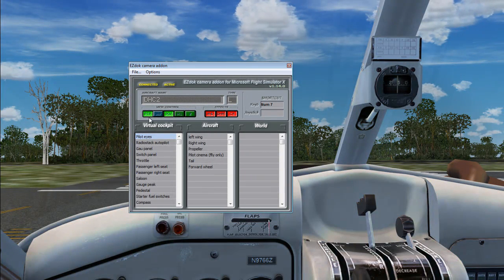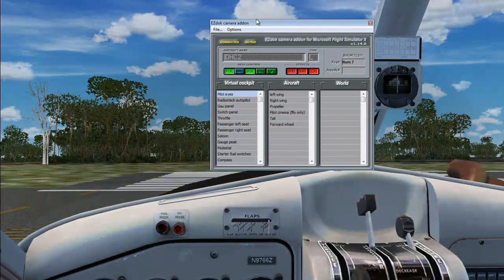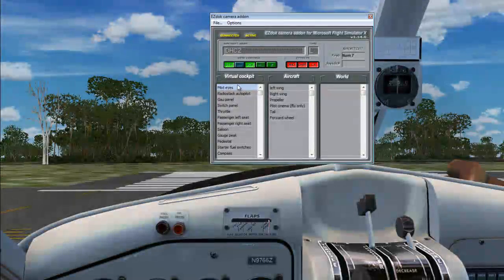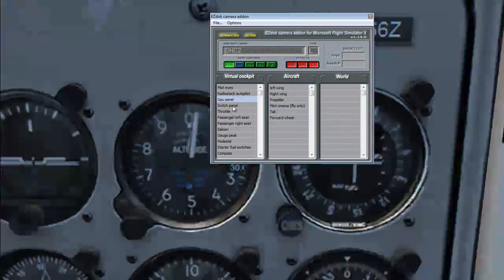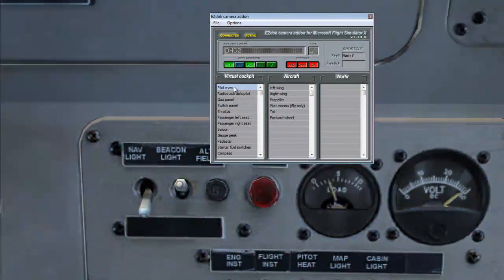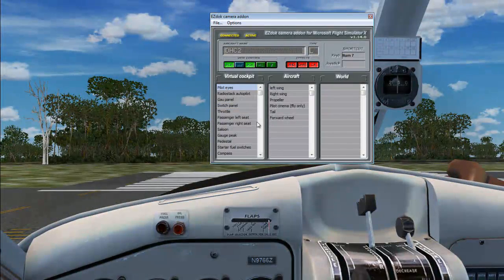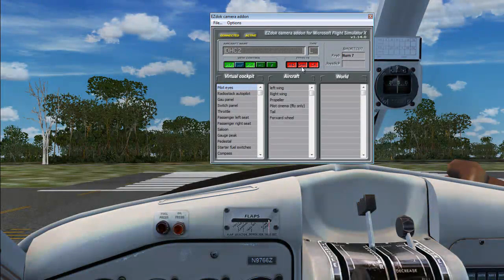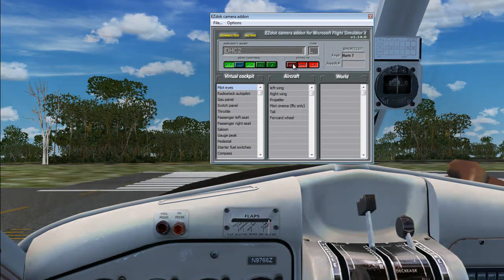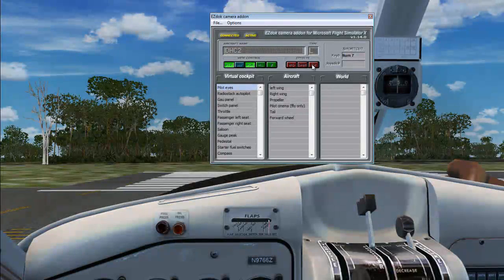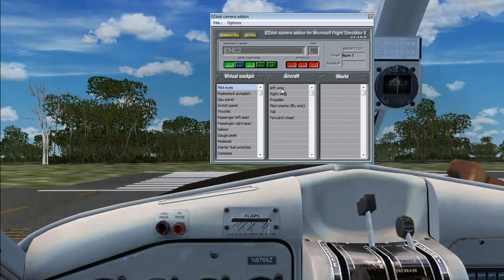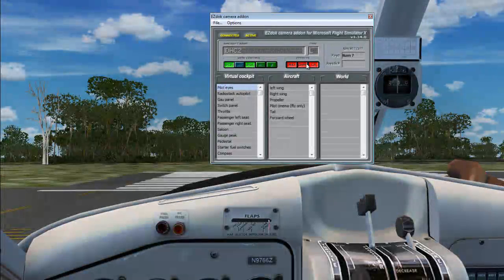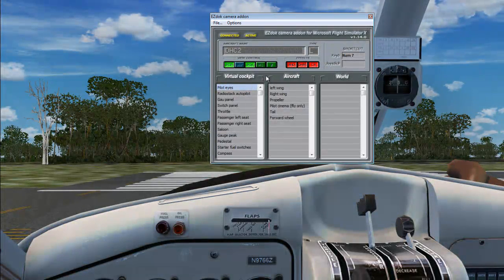So let me explain a little bit on how this works. Each camera, each entry on these columns over here on the virtual cockpit, each one of them has their own set of effects as you can see right here. And you can choose either to activate them or deactivate them.